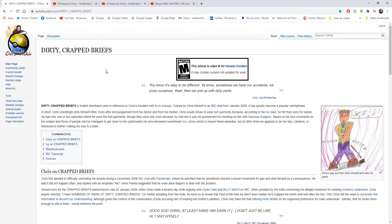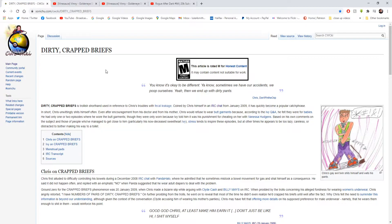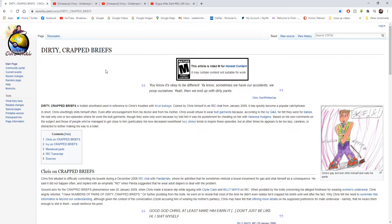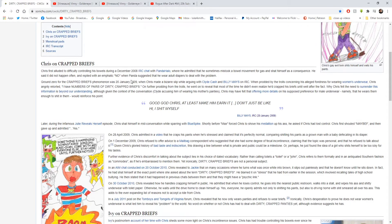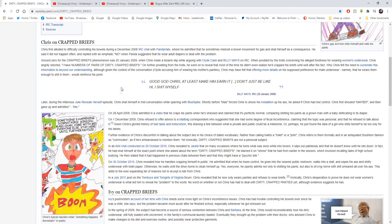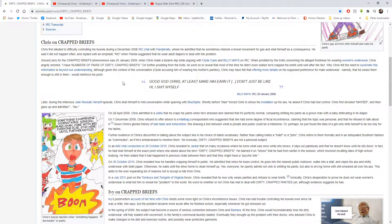Nowadays if you're having problems down below and you can't make the toilet in time, he had only one or two episodes where he wore butt garments though they were only worn because Ivan told him it was his punishment for cheating on her with Vanessa Hudgens. Stress tends to inspire these episodes but at other times he appears to be lazy, careless or distracted to bother making his way to the toilet.